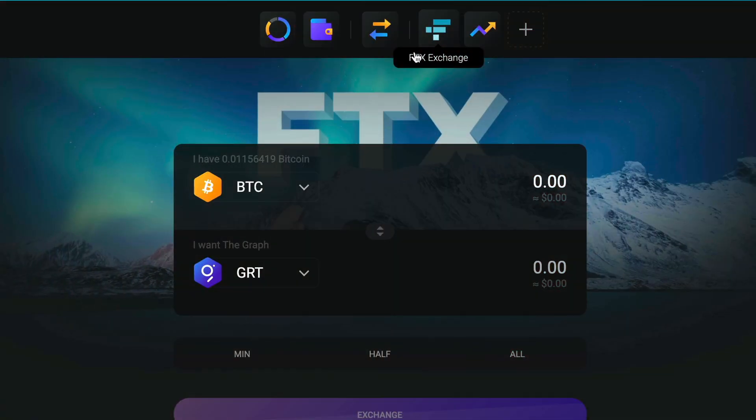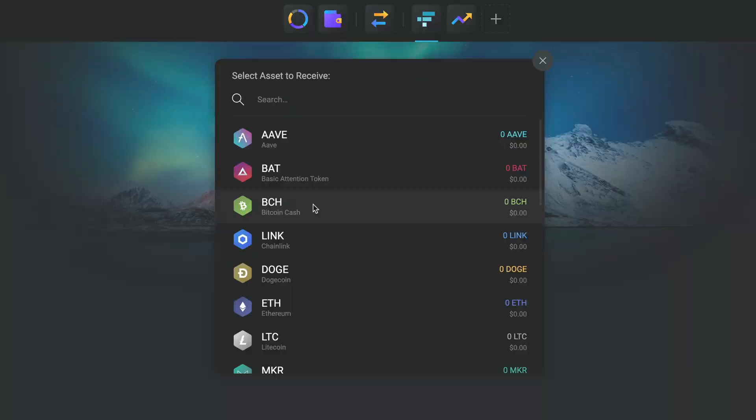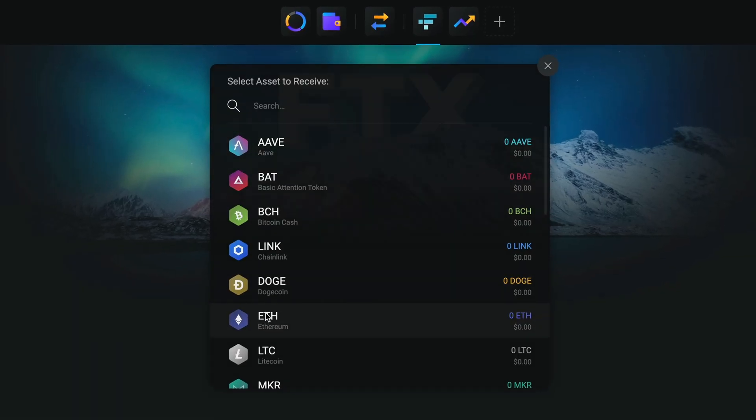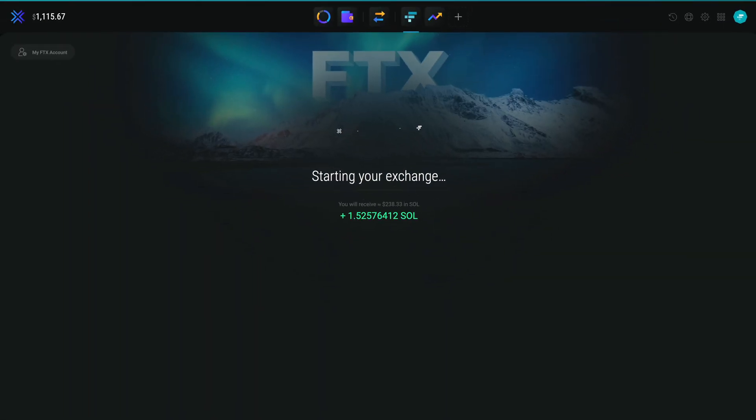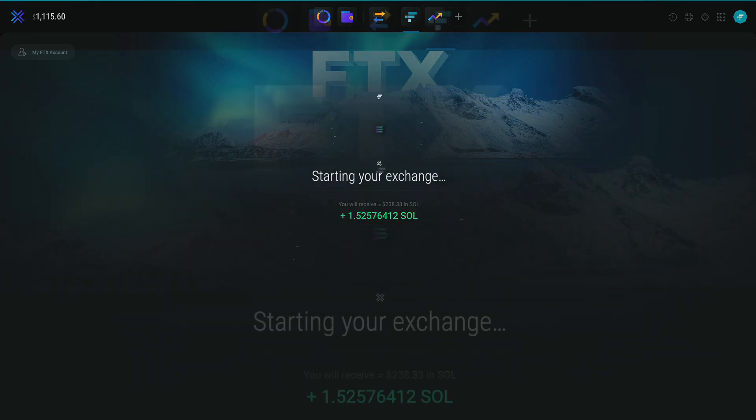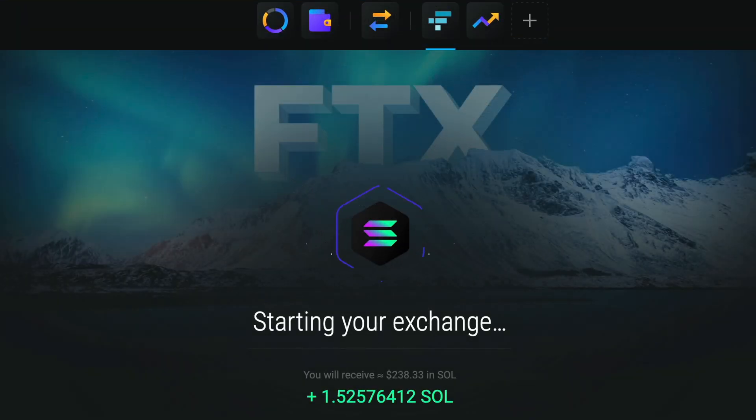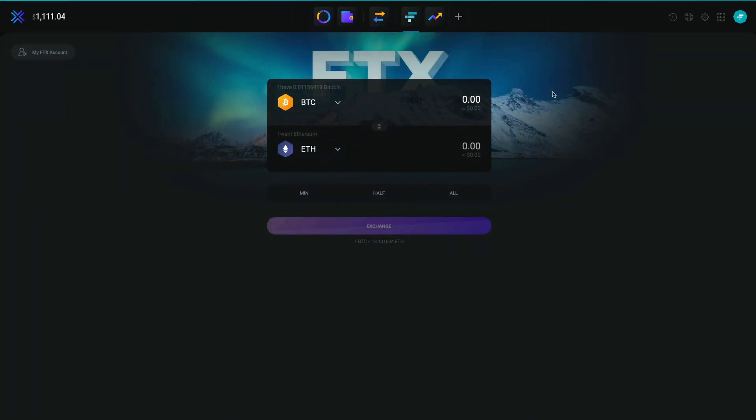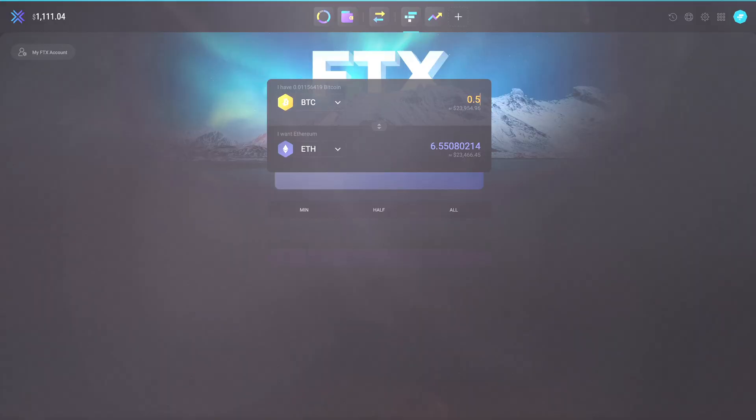The FTX Exchange app lets you instantly exchange assets at market rates directly within your wallet. Let's jump right in and witness the magic of lightning-fast exchanges.